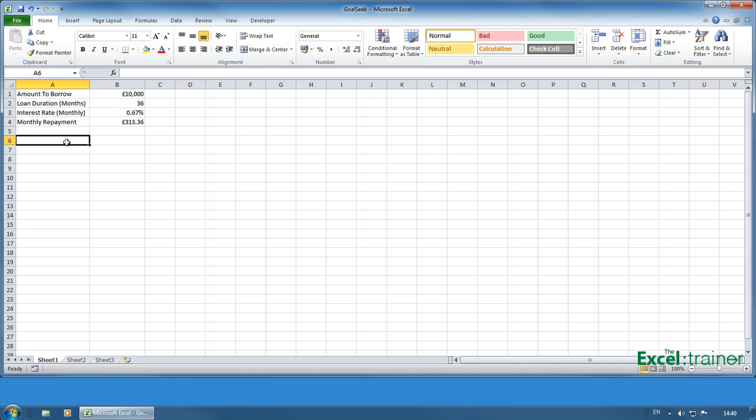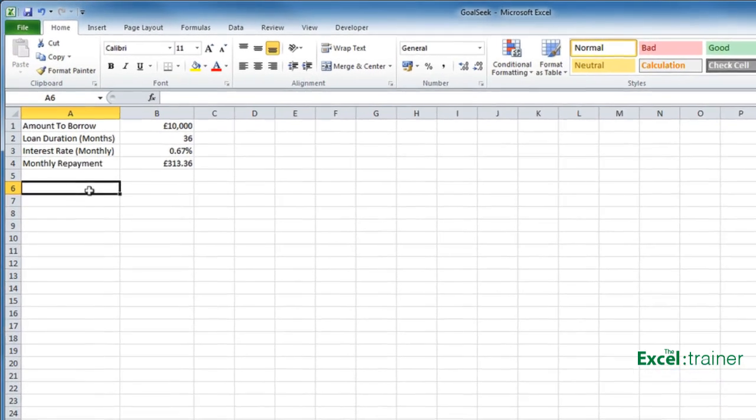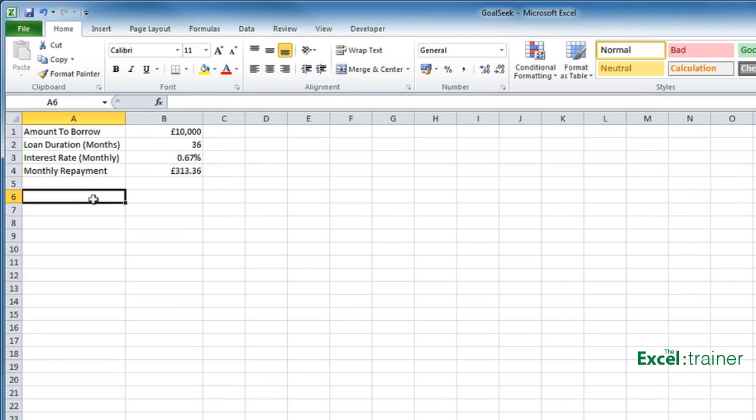What I have here is a loan calculator. According to the figures, I want to borrow £10,000 over 36 months at 0.67% interest rate each month, and that gives me a monthly repayment of £313.36.